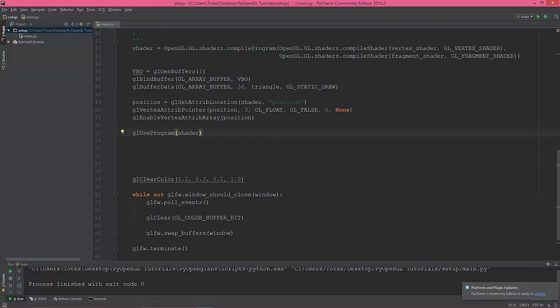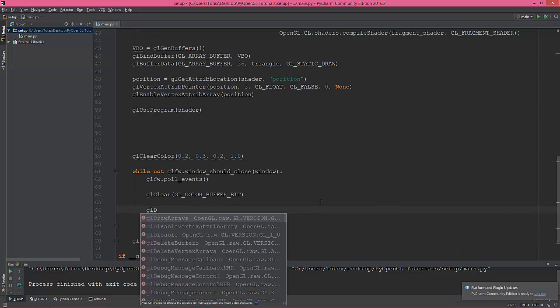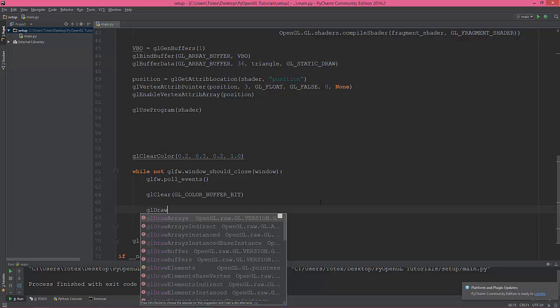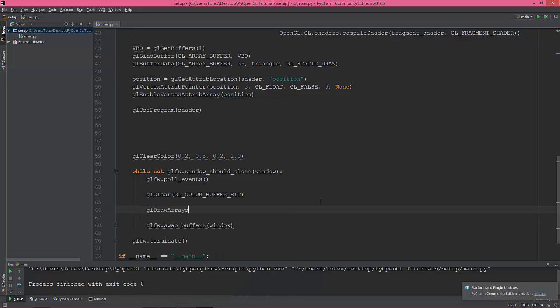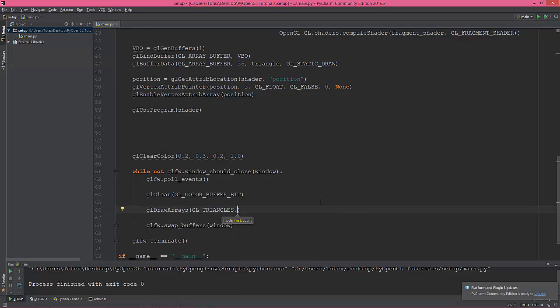And the last step is just draw the triangle. So we're gonna do this in the render loop. Draw arrays. Specify the type of the array that we want to draw—so gl triangles. And the next attribute is how many vertices to skip at the beginning, so zero. And number of vertices to process, which we have three vertices.